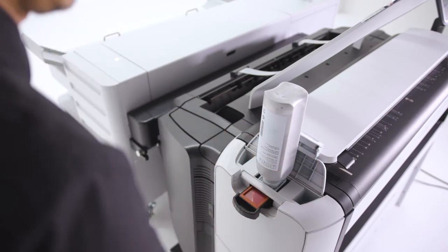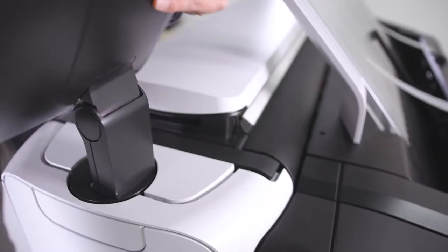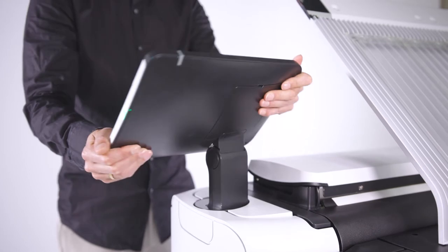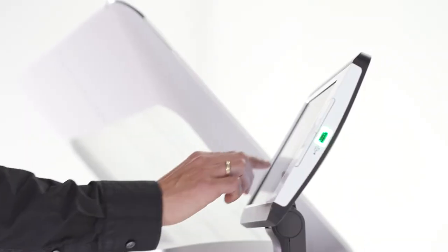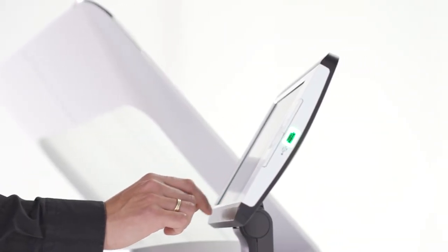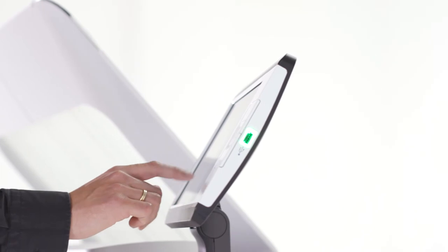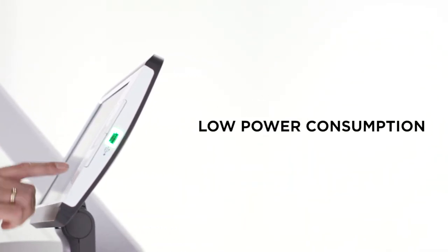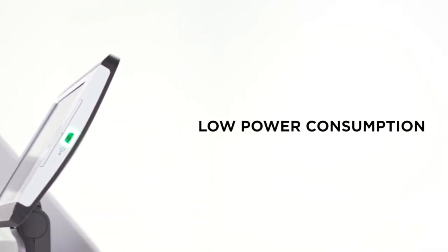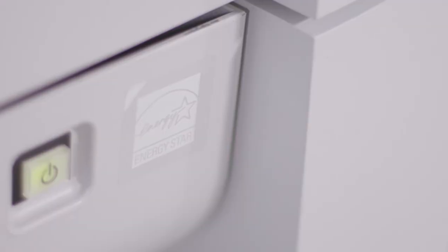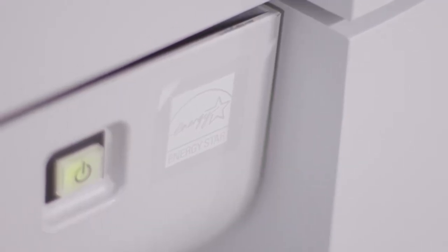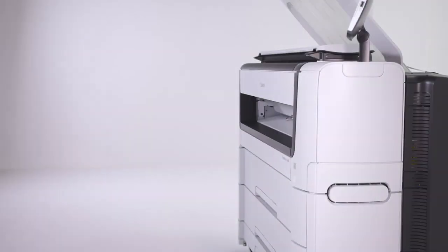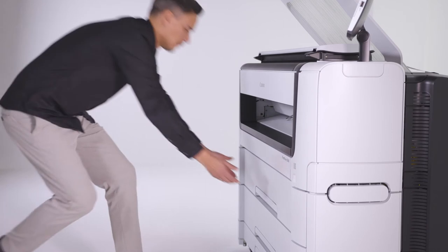The user interface is rotatable for ergonomic comfort. In addition, the PlotWave 5000 series is environmentally friendly. The Radiant Fusing Technology ensures low power consumption, and the system is Energy Star certified.